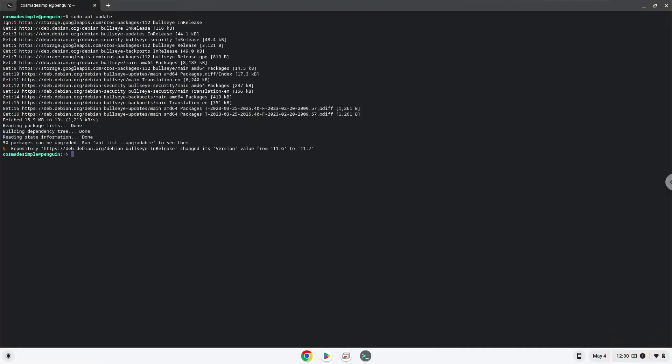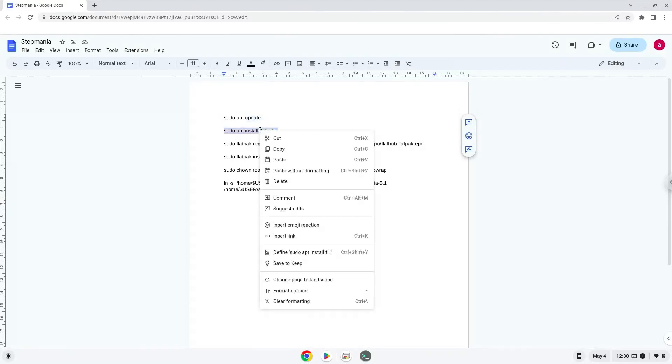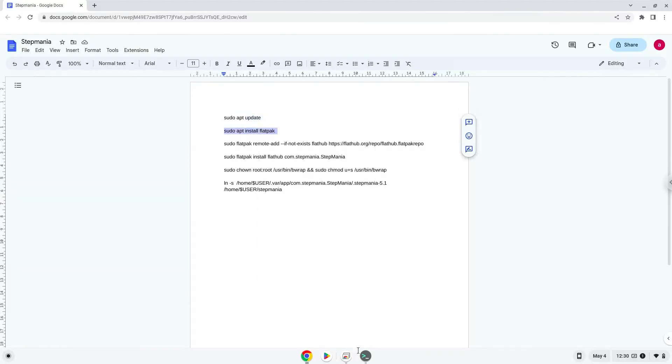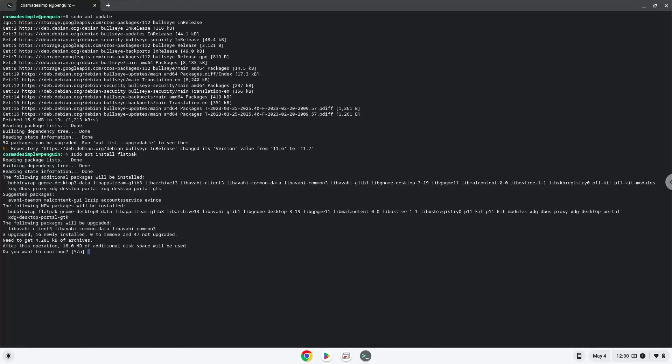Now we will install Flatpak with the second command. Press Enter to confirm the installation.